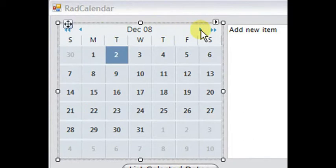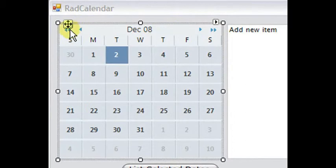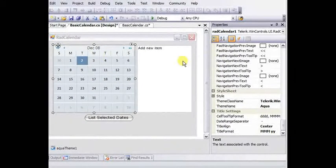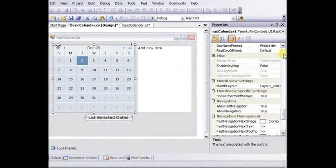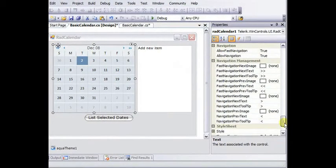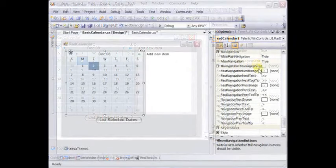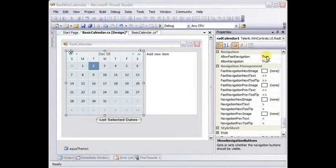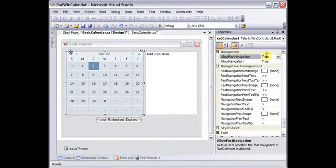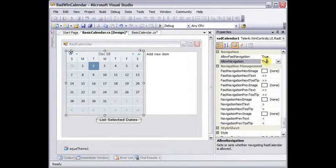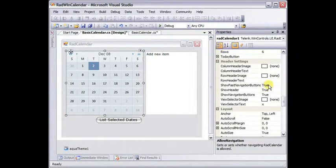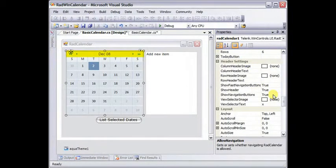You can also set the text image and tool tip for the navigation buttons to the right and left of the title. This is the navigation next, fast navigation next, navigation previous, and fast navigation previous. These can all be set from the navigation management group of properties.